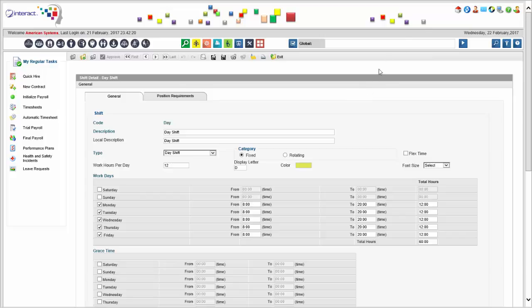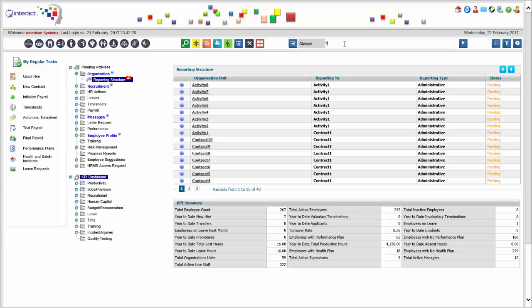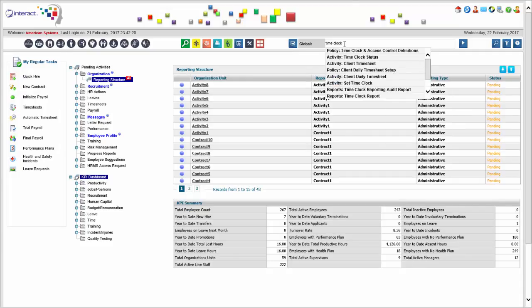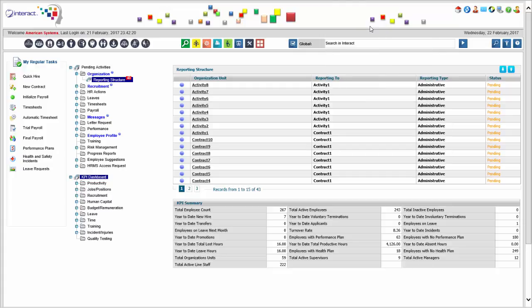There is a very sophisticated time attendance and scheduling solution, with the ability to integrate with time clocks. We have our own time clocks that allow you to enroll fingerprints or proximity cards, record employee time, and read that automatically — then have it processed with supervisor approvals through self-service and ultimately sent to payroll for processing.